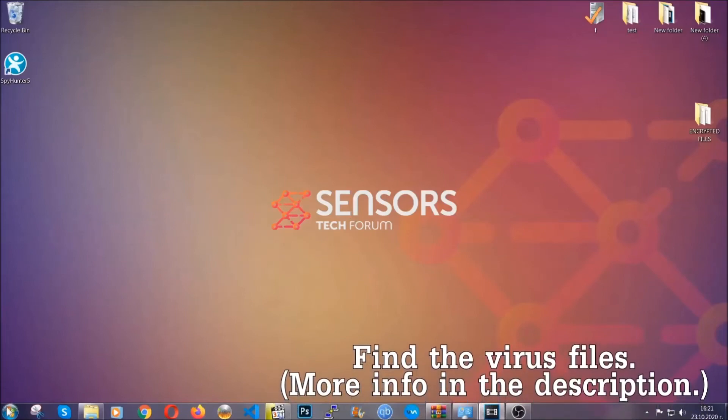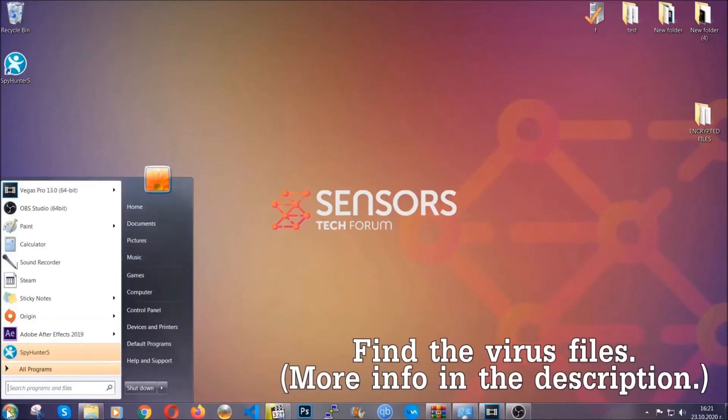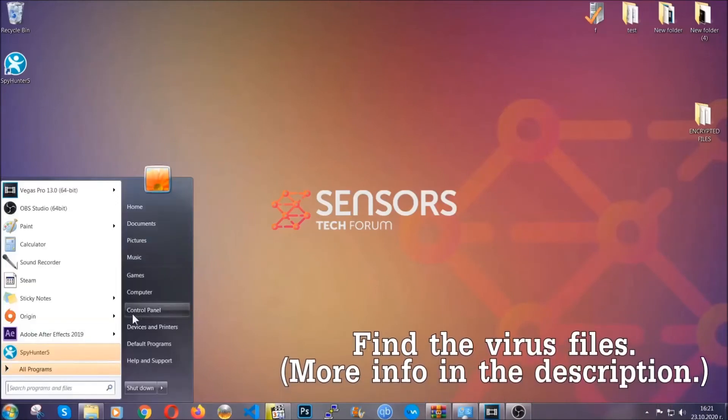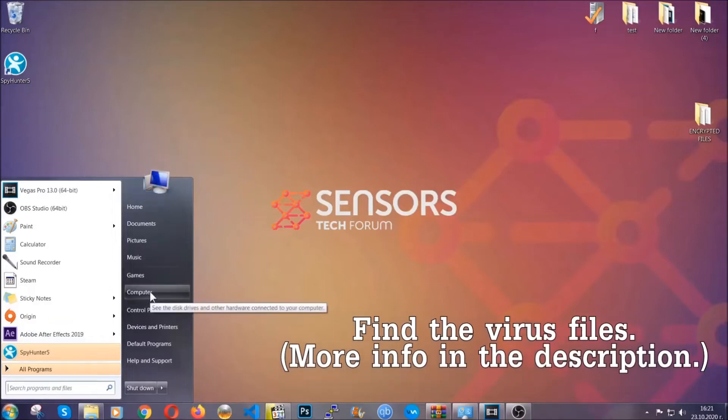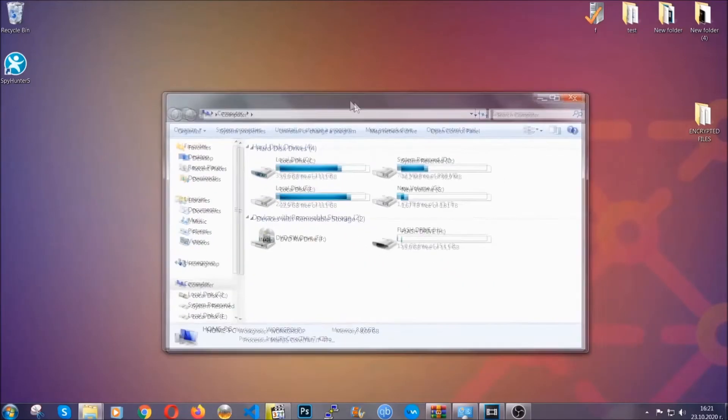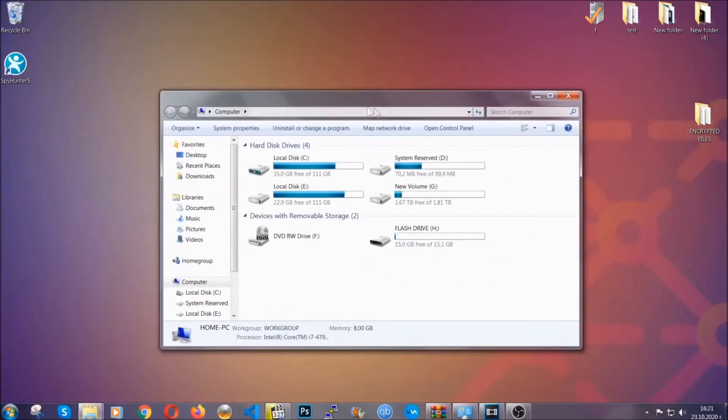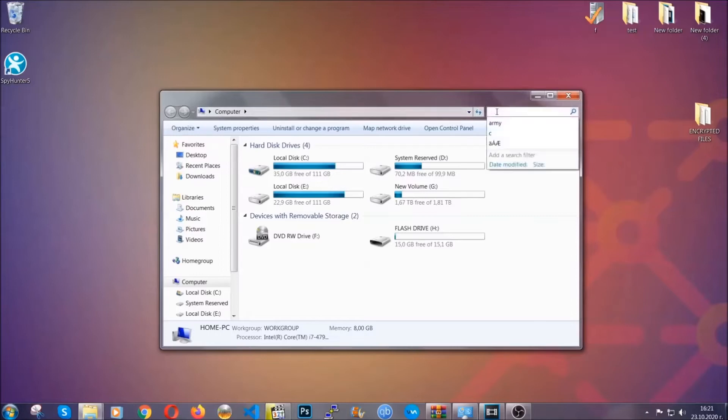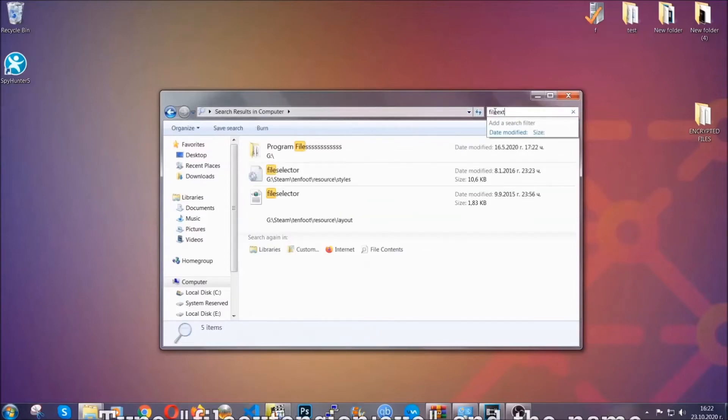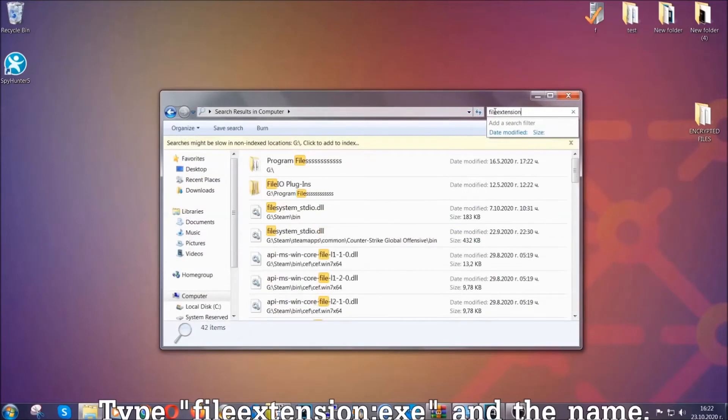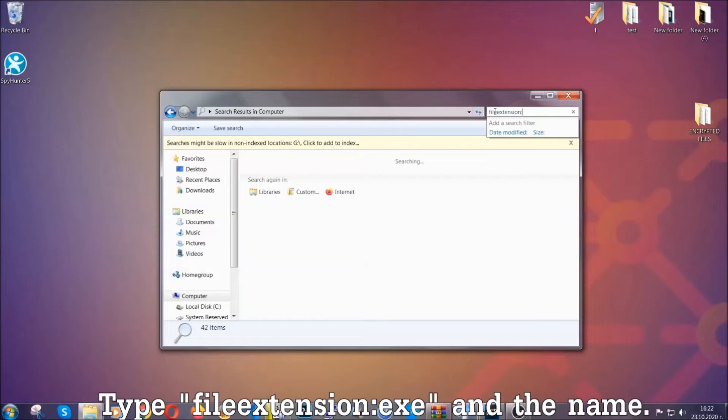To find the file, you have to know the name. Usually in the description we upload the names of the files in the article where we do research on different viruses, so you can check if it's there. If it's not, you can check via other ways which I'm going to take you through.